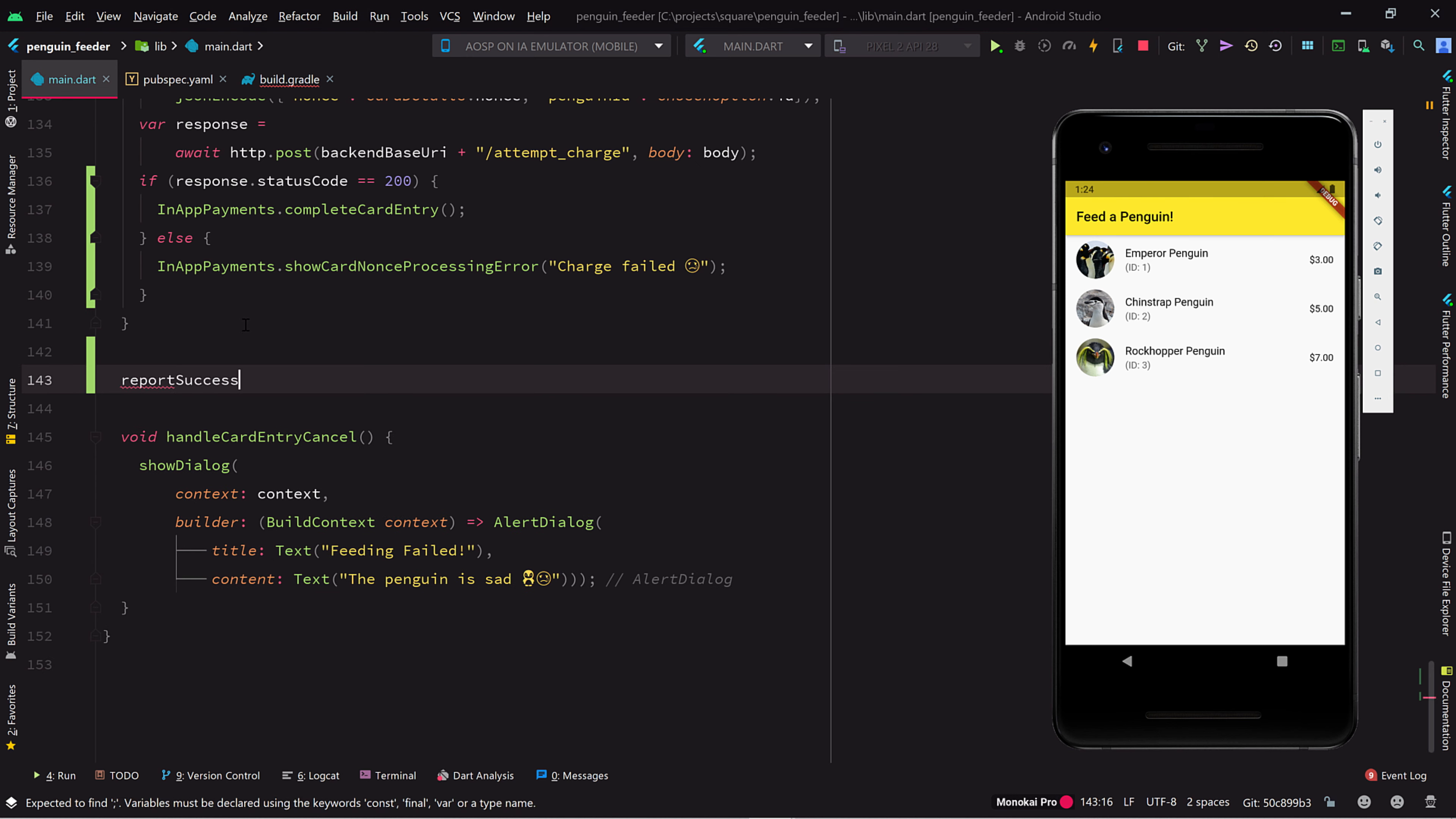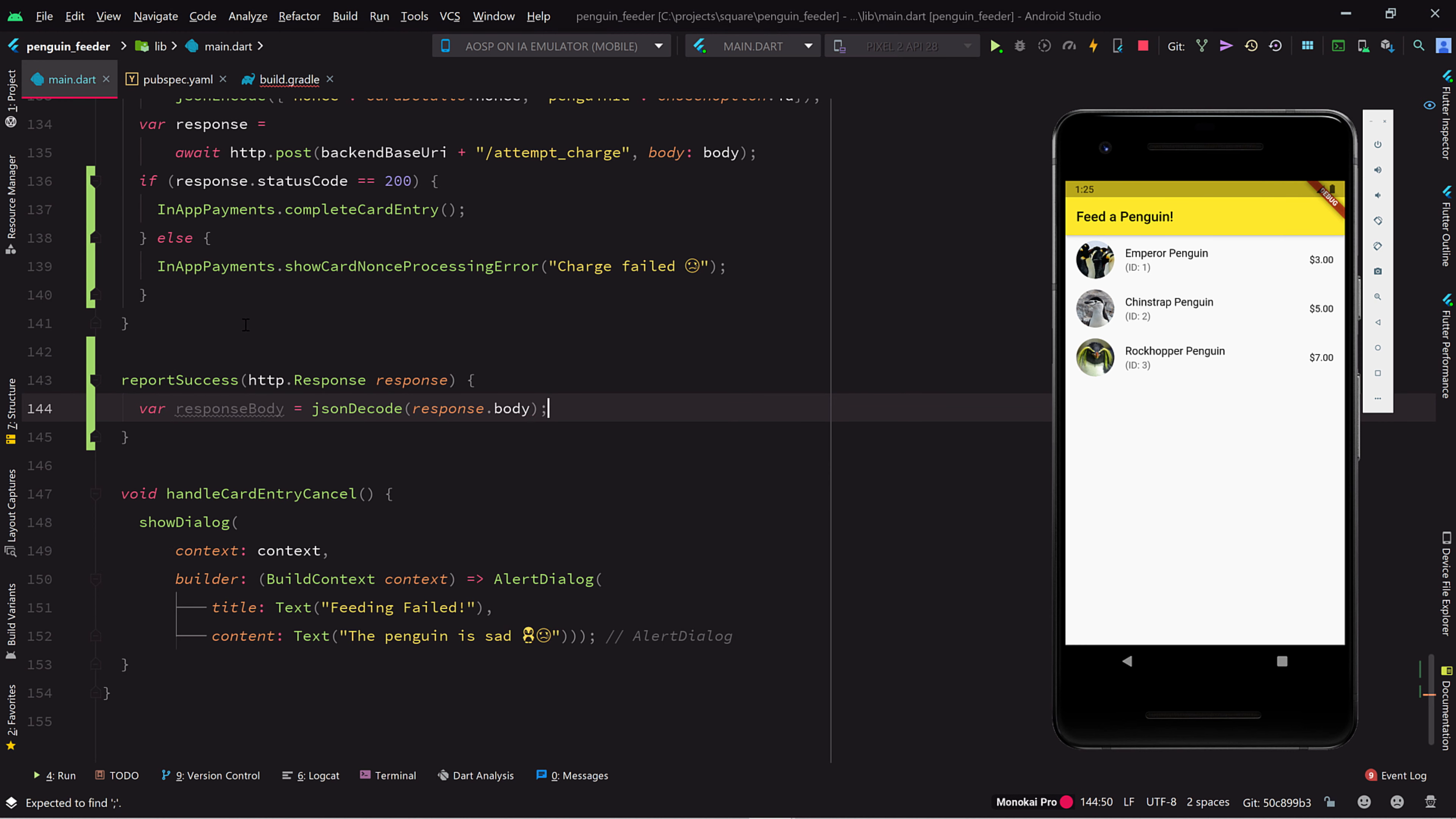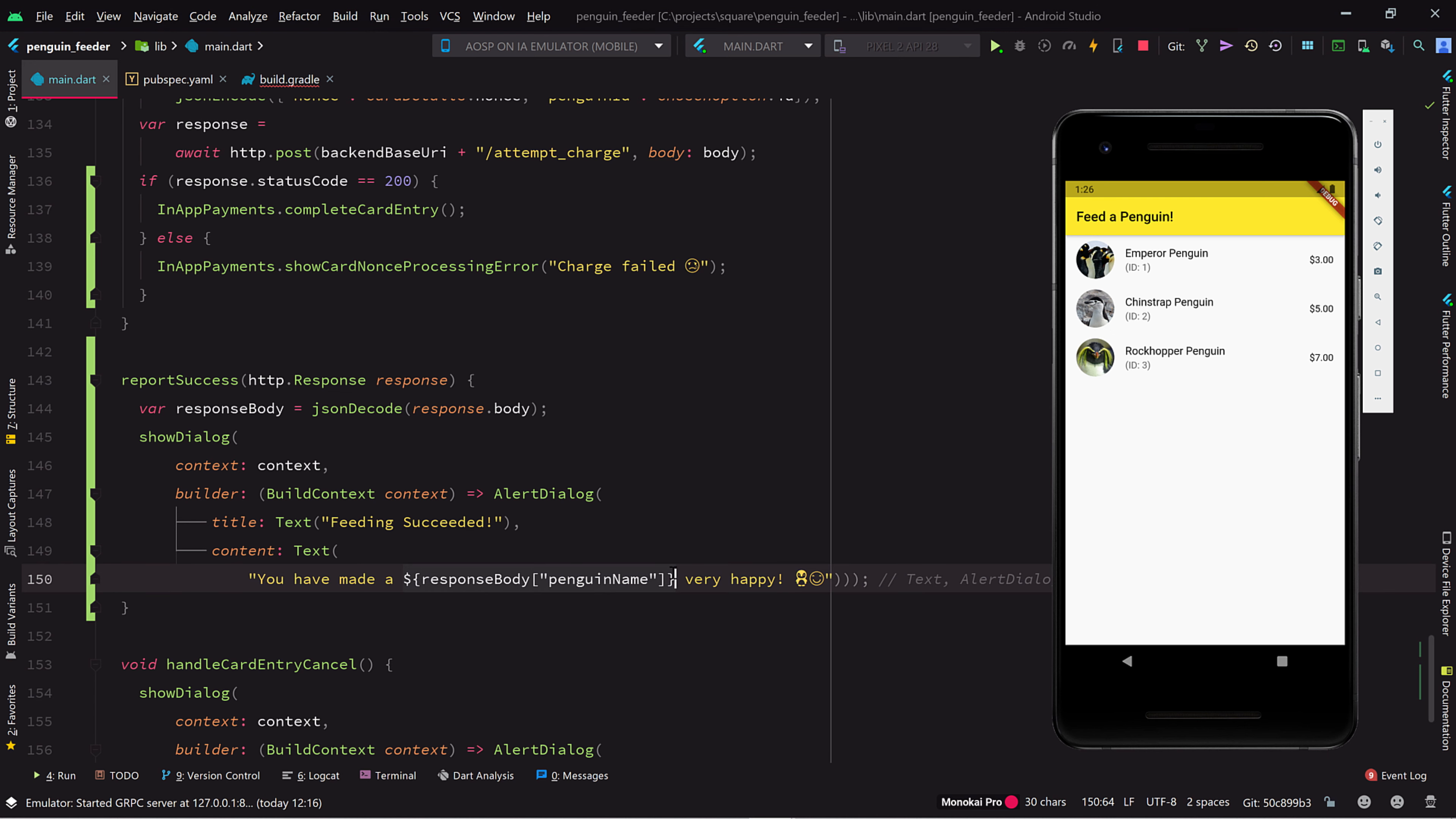We'll add a method called reportSuccess that takes an HTTP response. In it, we'll decode the response body, then we'll display a success dialog. In the dialog message, we interpolate in the penguin name as reported by the server.